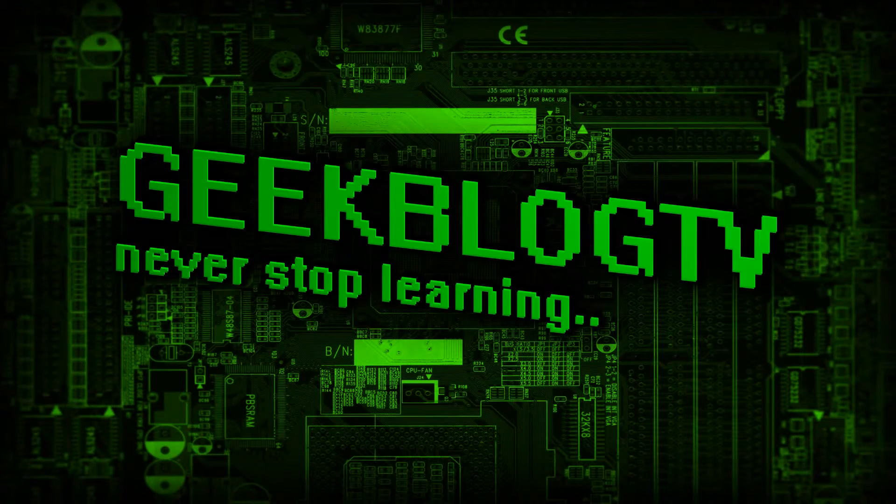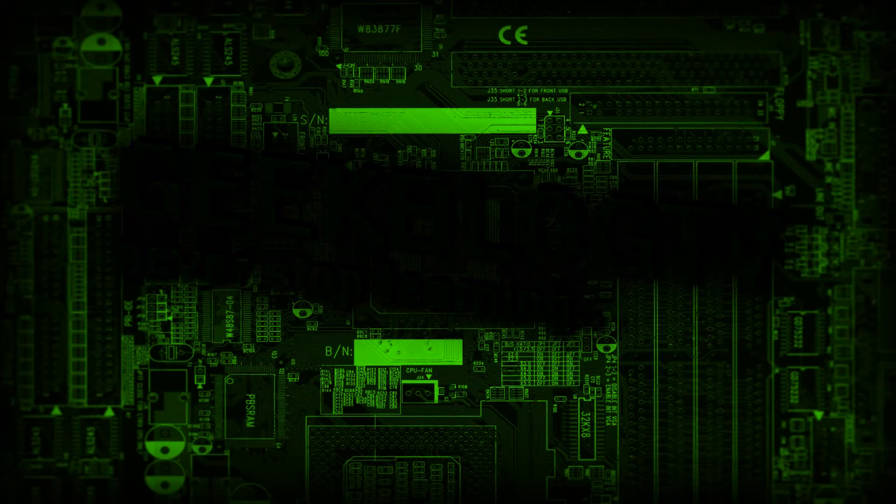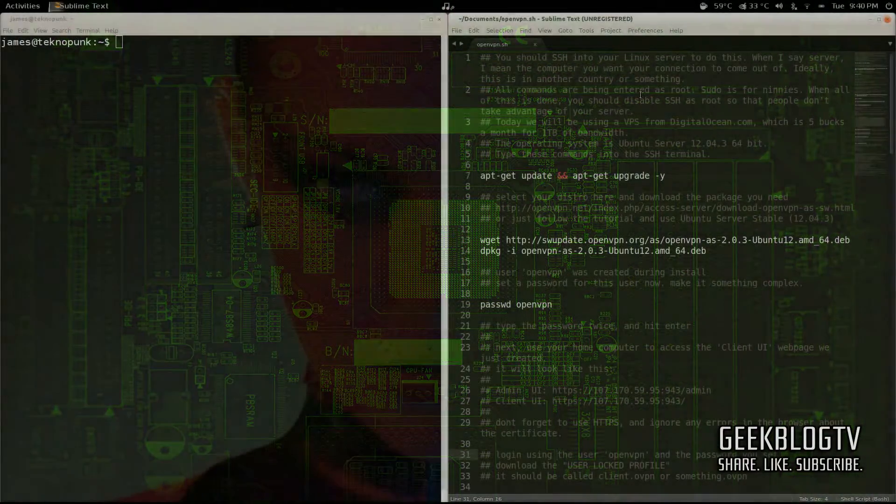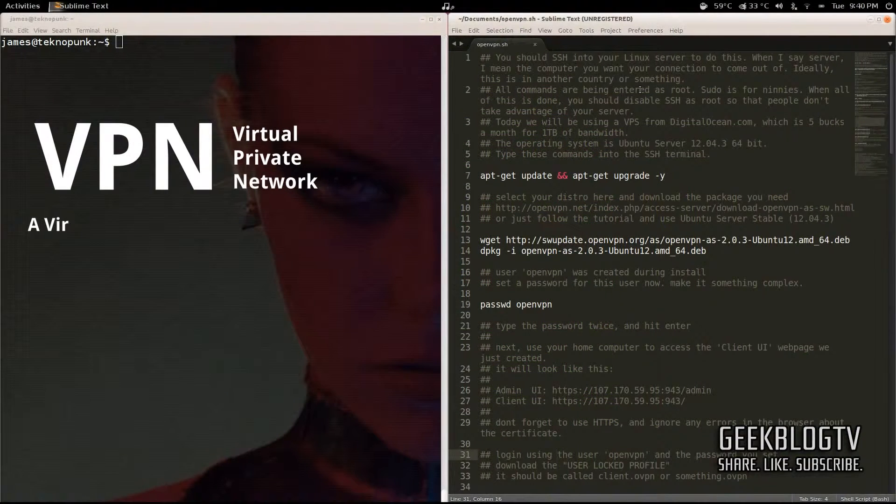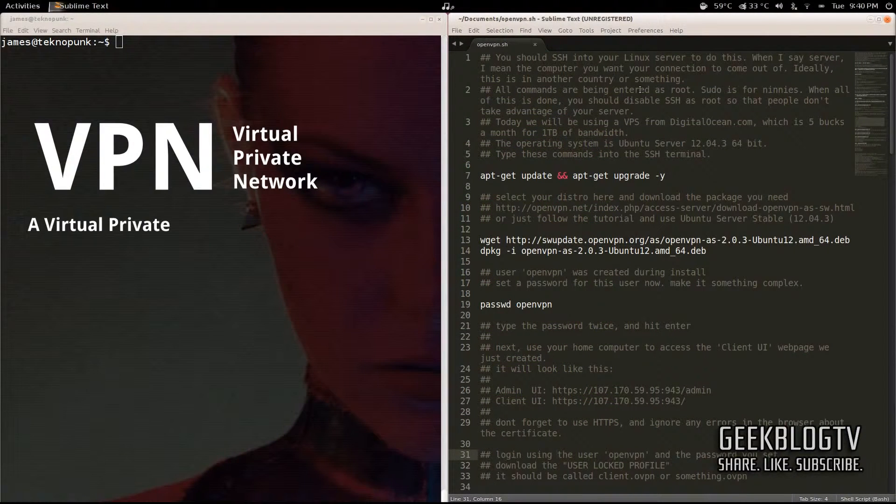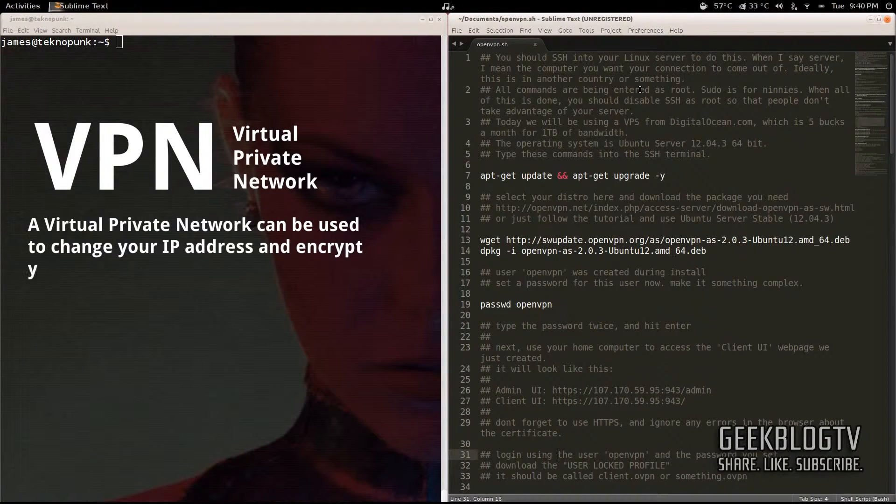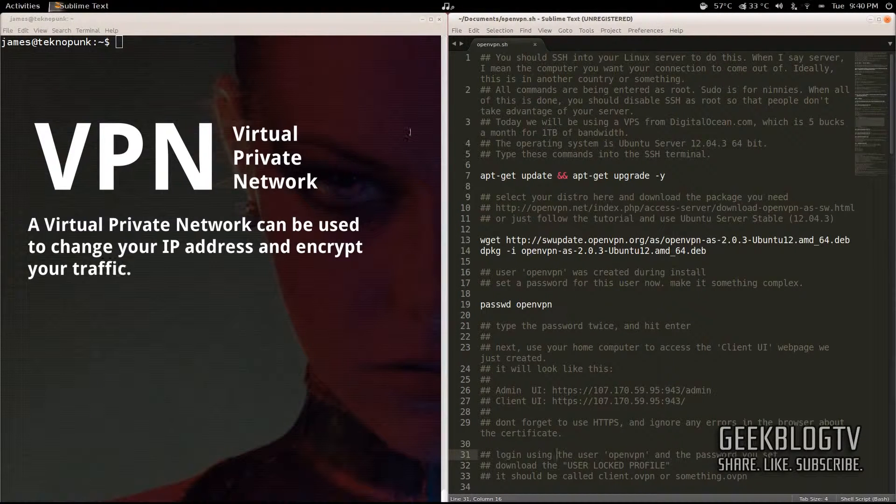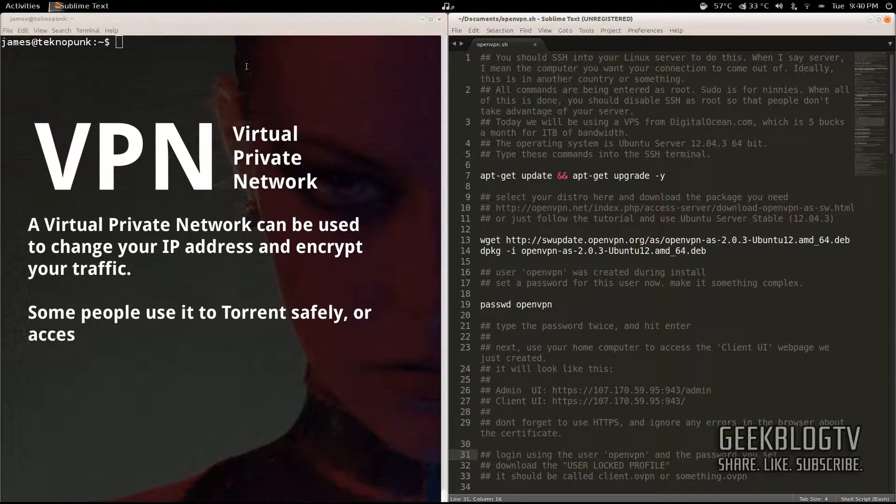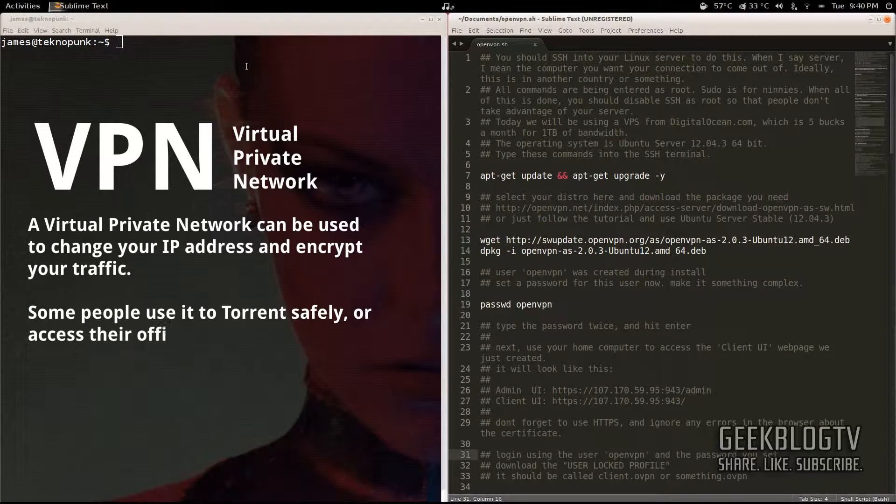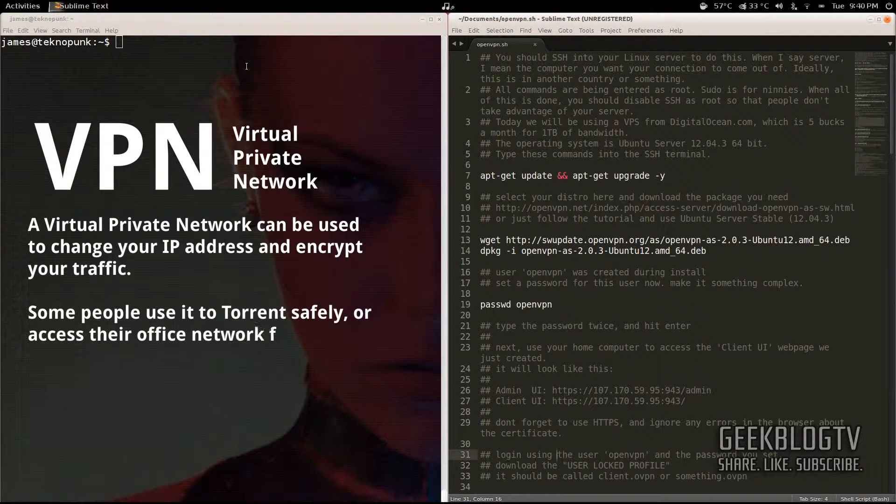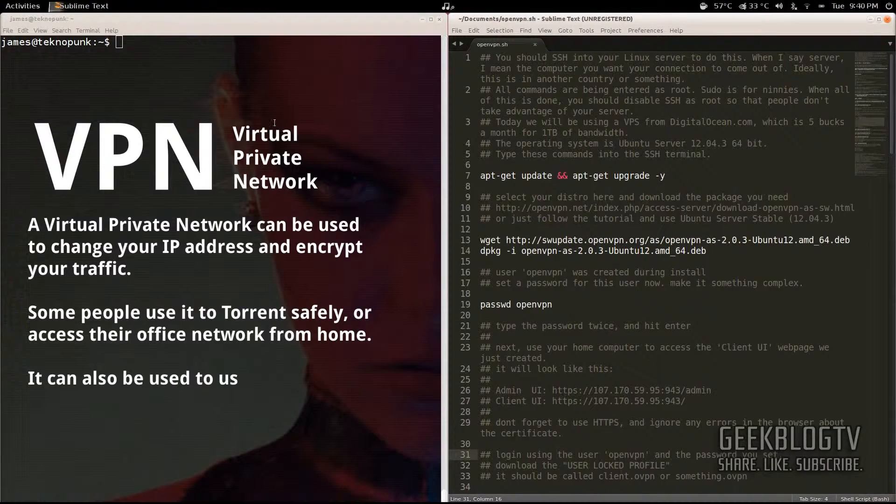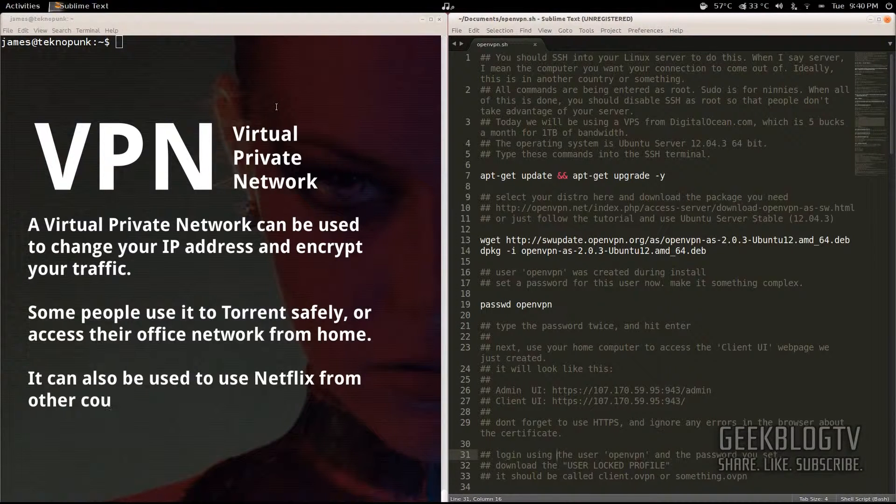Hey guys, I get asked a lot how to change your IP address. So today we're going to be using something called OpenVPN on a virtual private server to change our IP address. Now this is going to encrypt everything from us to that server and then to whatever we're downloading. So you can BitTorrent anonymously or you can pretty much just make your IP address whatever you want.